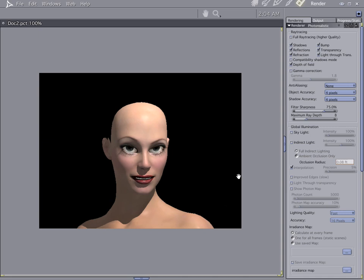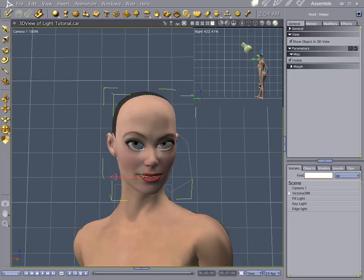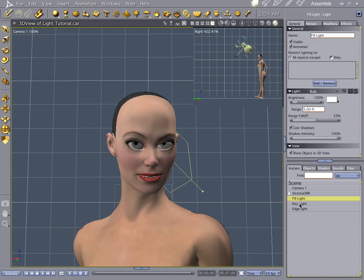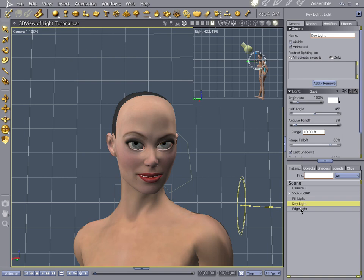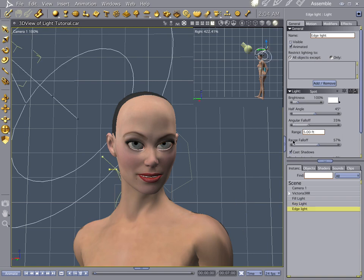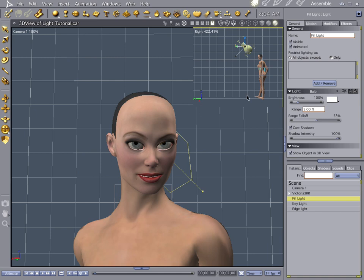Hi everybody, welcome to another Carrera tutorial. I'm Crite Man. And what we're going to do this time is we're going to look at three-point lighting. Now I have Victoria loaded up and I have three lights. I have a fill light, a key light, and an edge light. And they're all surrounding her in the scene.